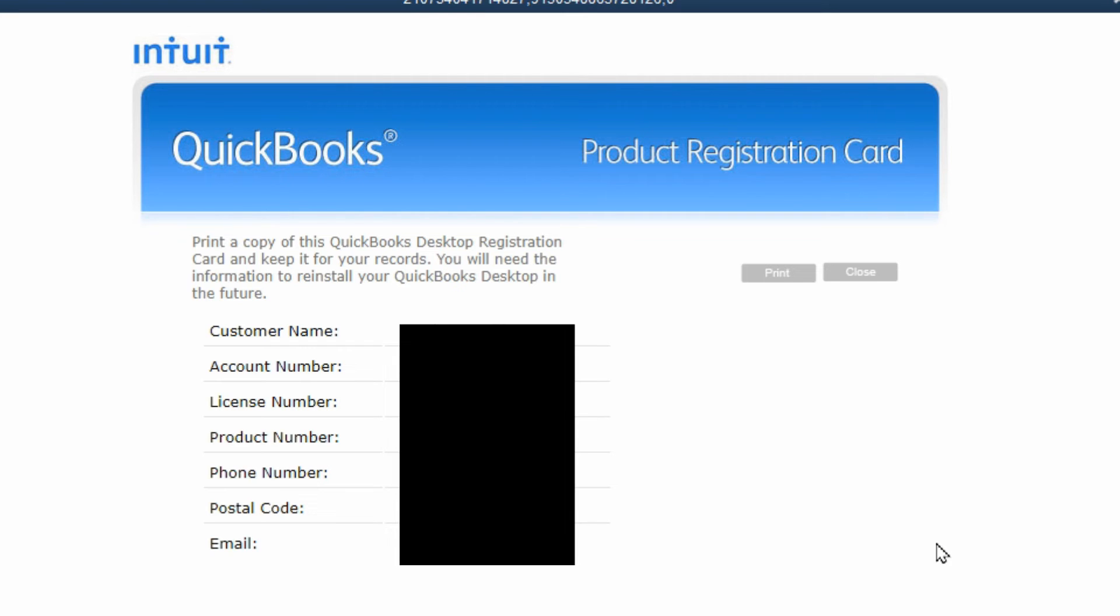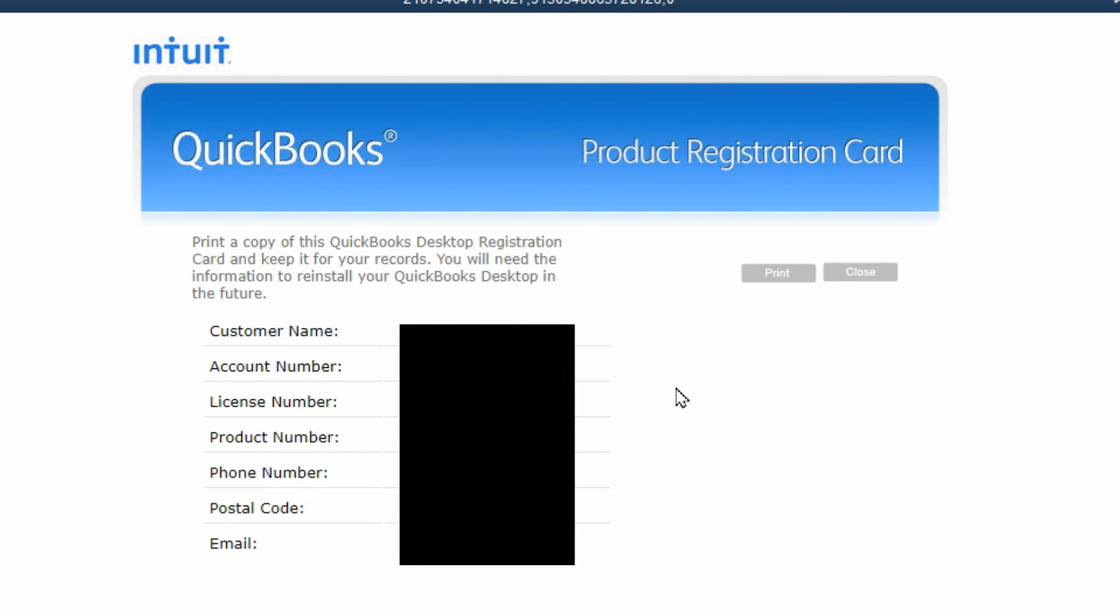And then it gives you your product registration card confirming that it is registered now and what your information is. You can print that out if you want, but it's also the same information that is pretty well on the email that you received. Once it's printed, if you want, then you can hit close.